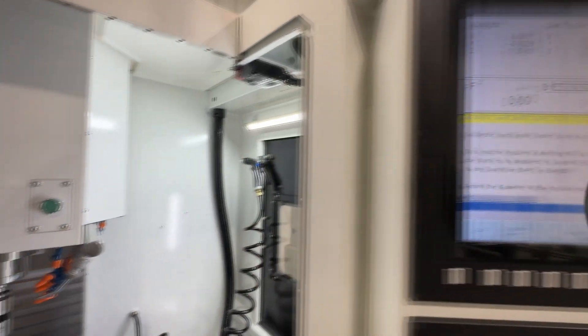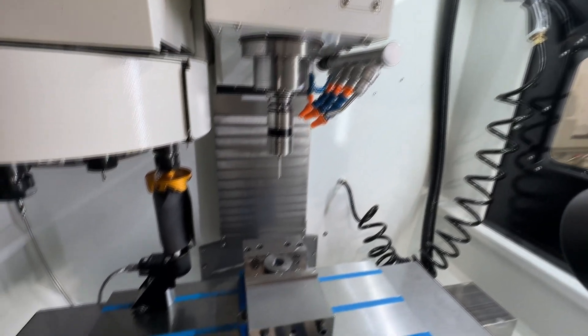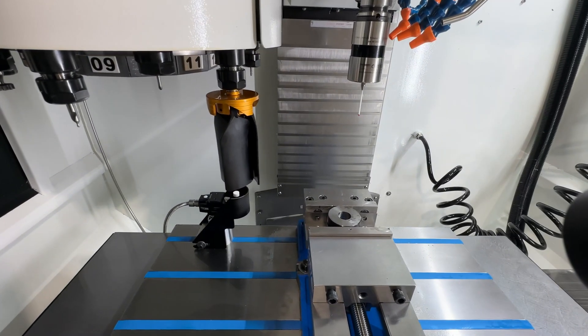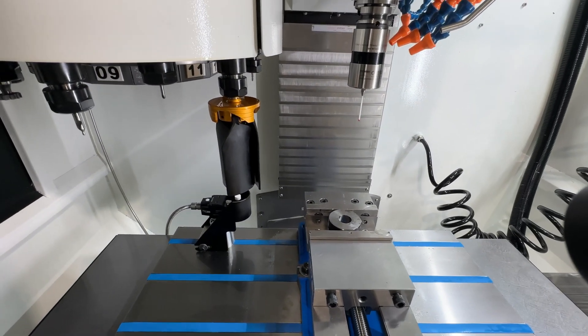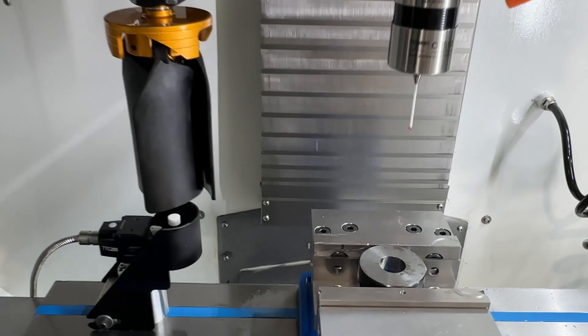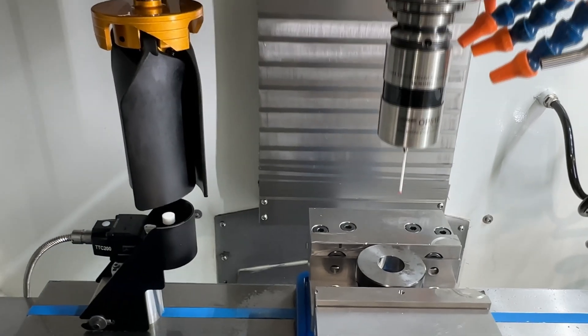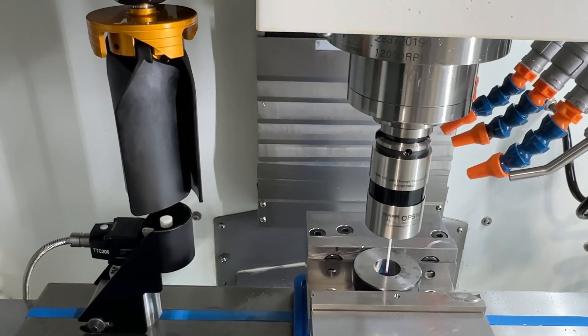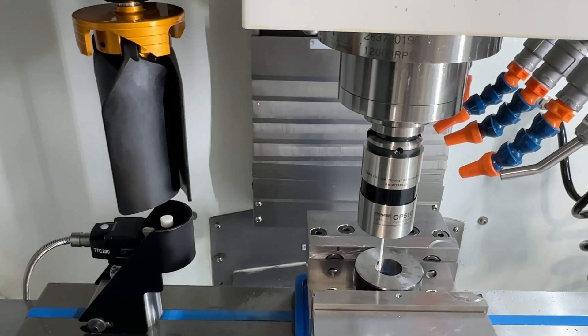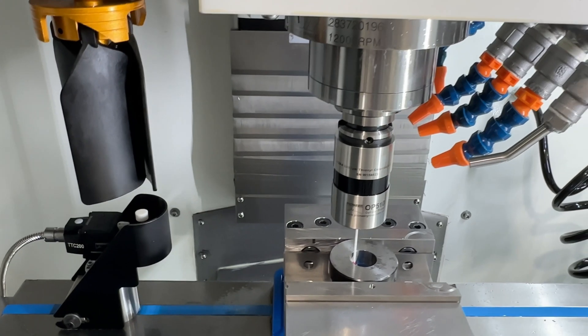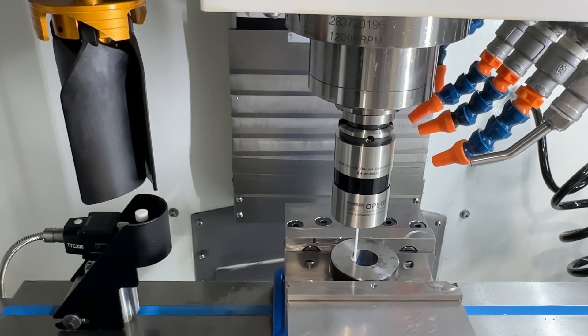We'll hit cycle start here and it'll calibrate the diameter. Now it goes through this several times so you just have to be patient with it.